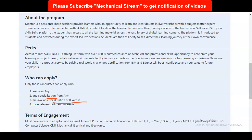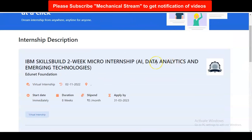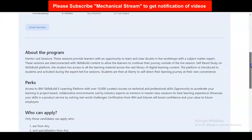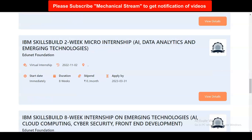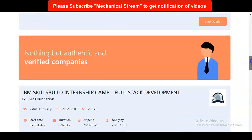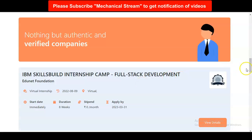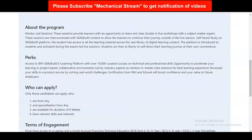You should have relevant skills and interest in the field you are applying for. For example, if you are applying in artificial intelligence, you should know about artificial intelligence and data analytics. There are multiple internship opportunities available — full stack development and many more — so select the internship according to your interest area.